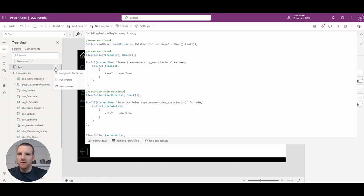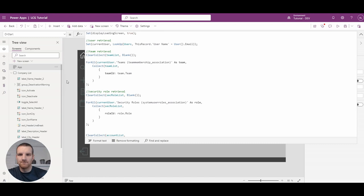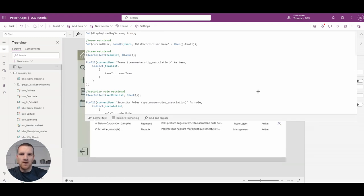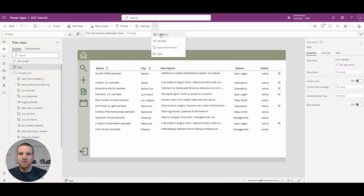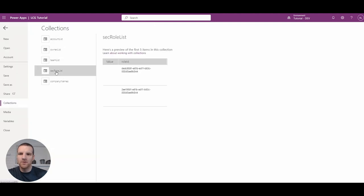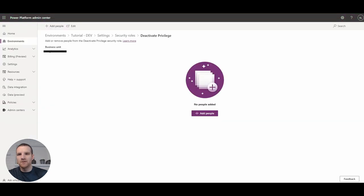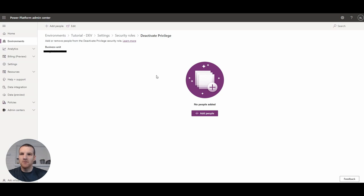Looking at our collections, we check the securityRoleList and see that I'm part of two roles. On purpose, I'm not part of the 'Deactivate Privilege' security role. We're going to implement the restriction for the deactivate button to show I don't have access, then add myself to the role and confirm access is granted. Unfortunately we can't grab the name of the security role, so we'll grab the GUID. If you want a name reference, you could do that in your collection, but in this case we'll just use the GUID.